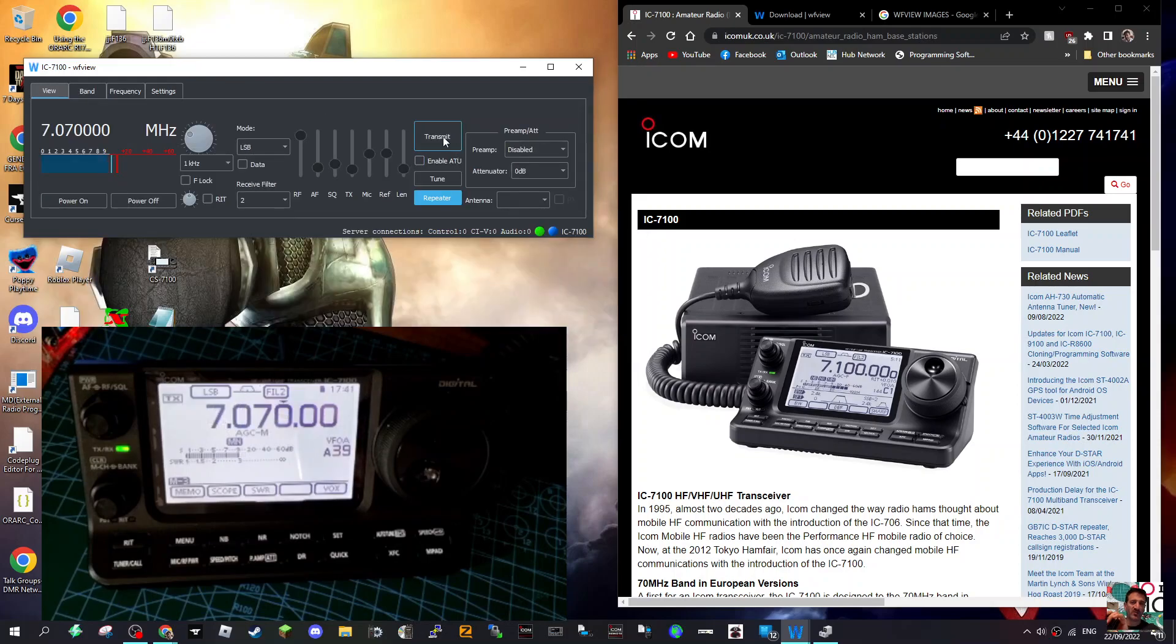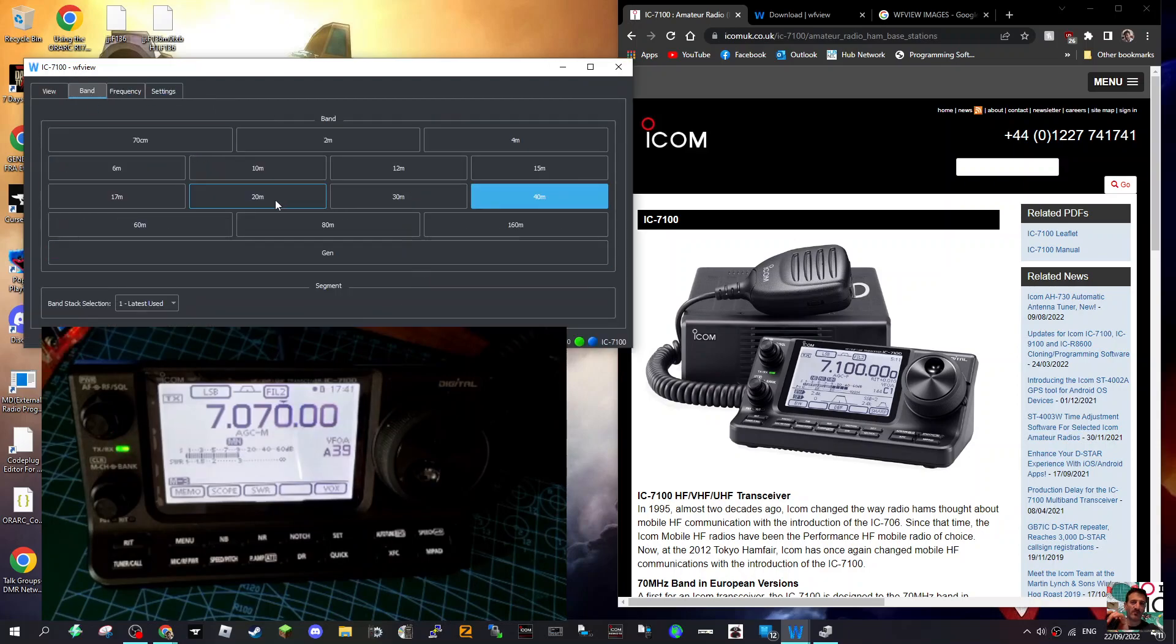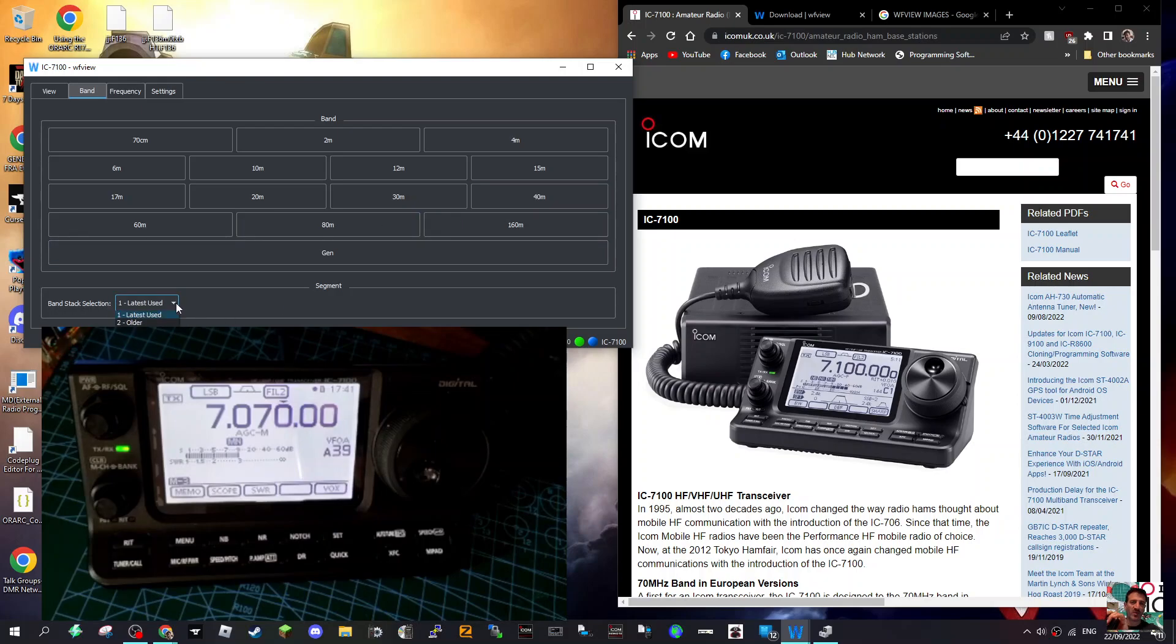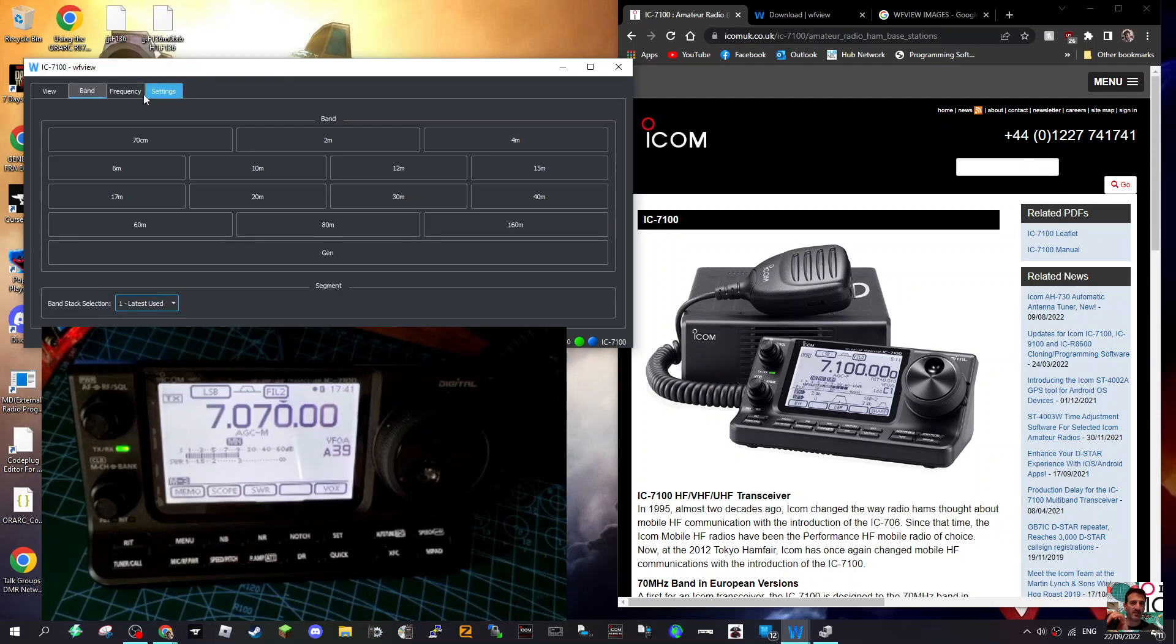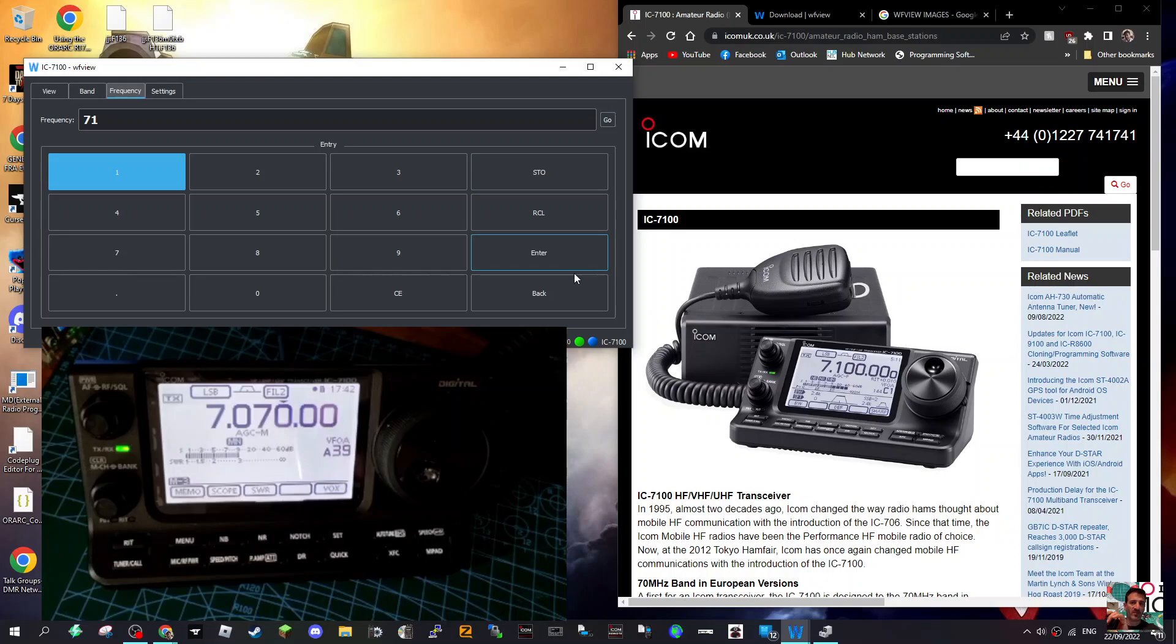If I go Transmit, it goes into TX. Now microphone-wise, let's just show you - there's the band segment. What's this? Band Stack - never use that. So you've got band stack selections. Let's have a look. You can type in the frequency.